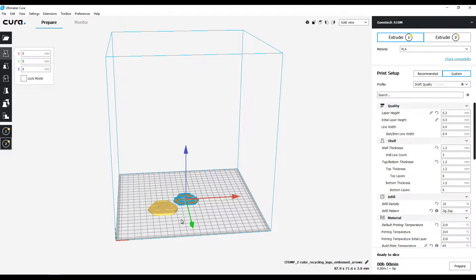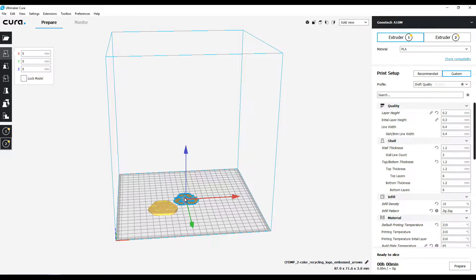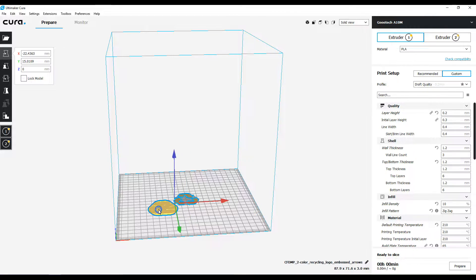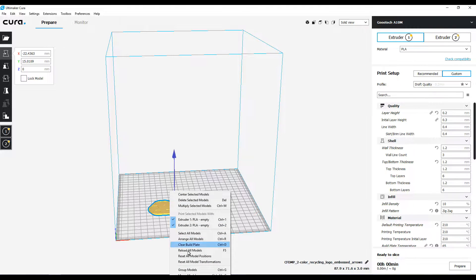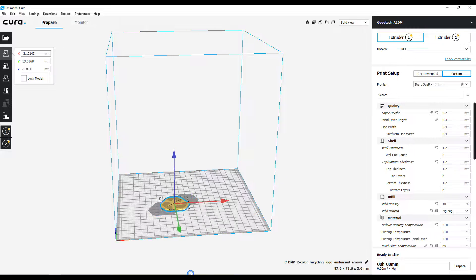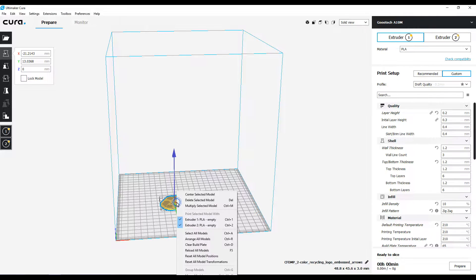With one of them selected, I want to hold down on the shift button and select the other model. That makes it where those both light up, which means now I can go down to merge models. That puts it all together. I want to center that on the build plate.